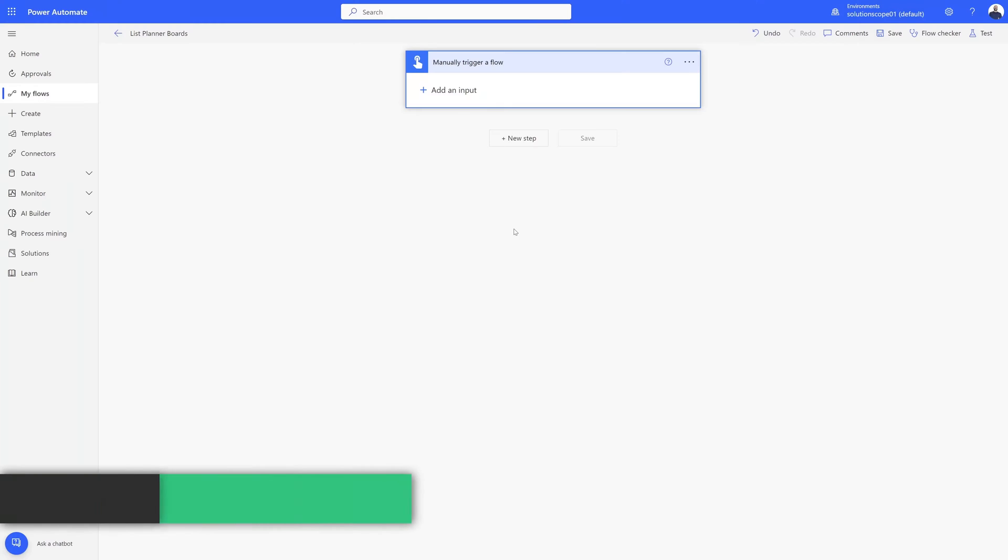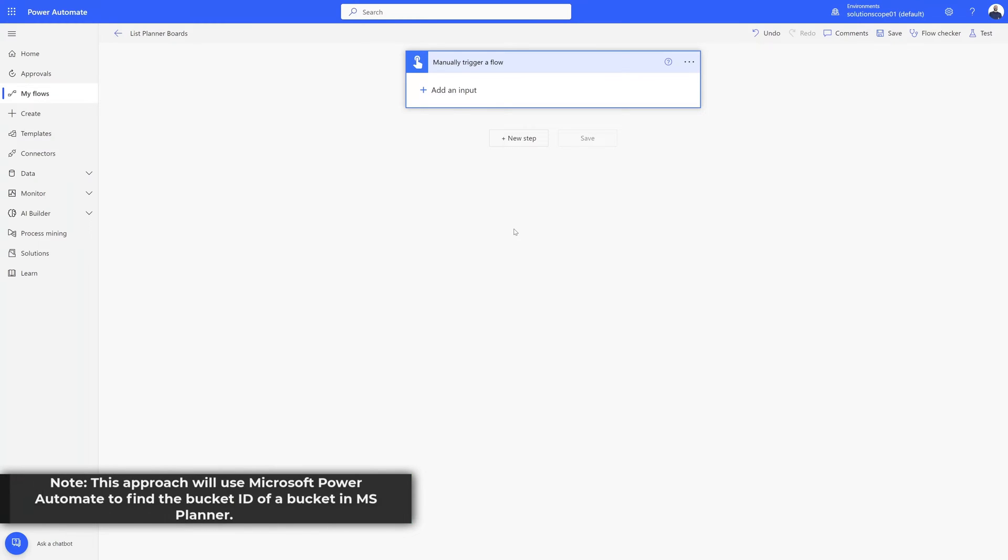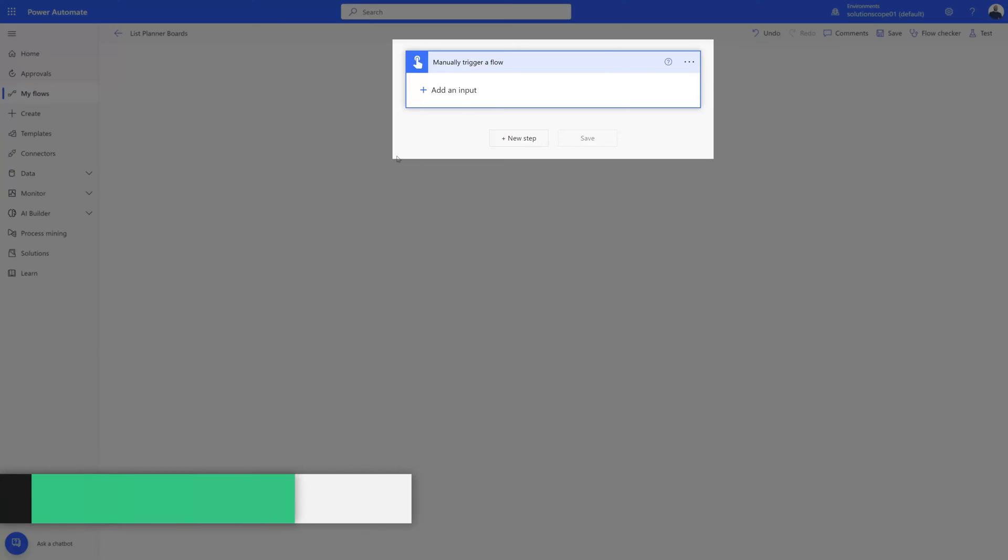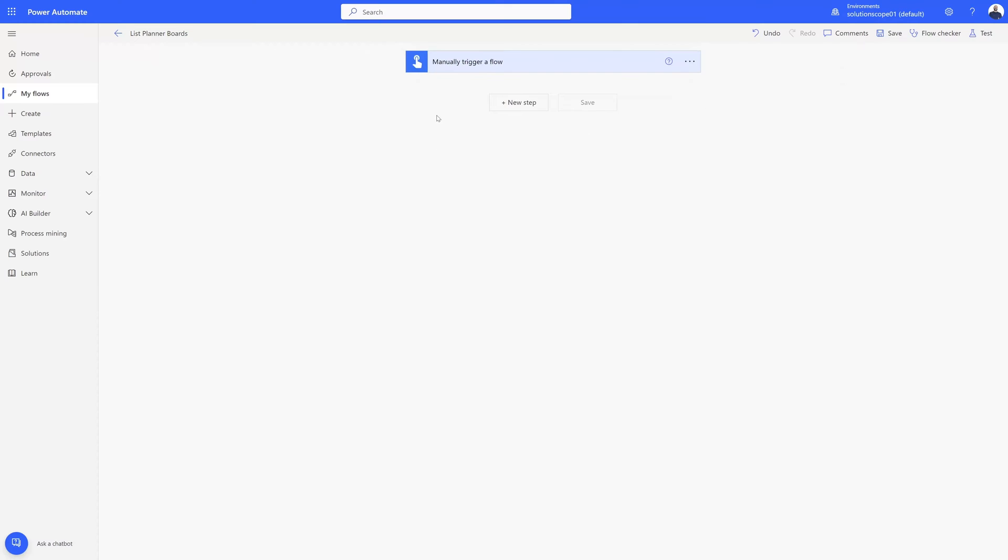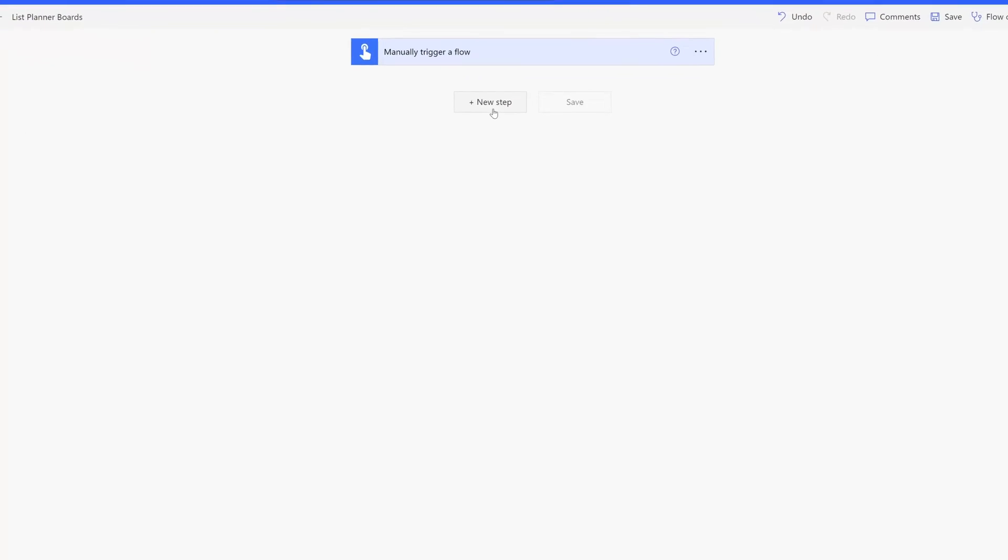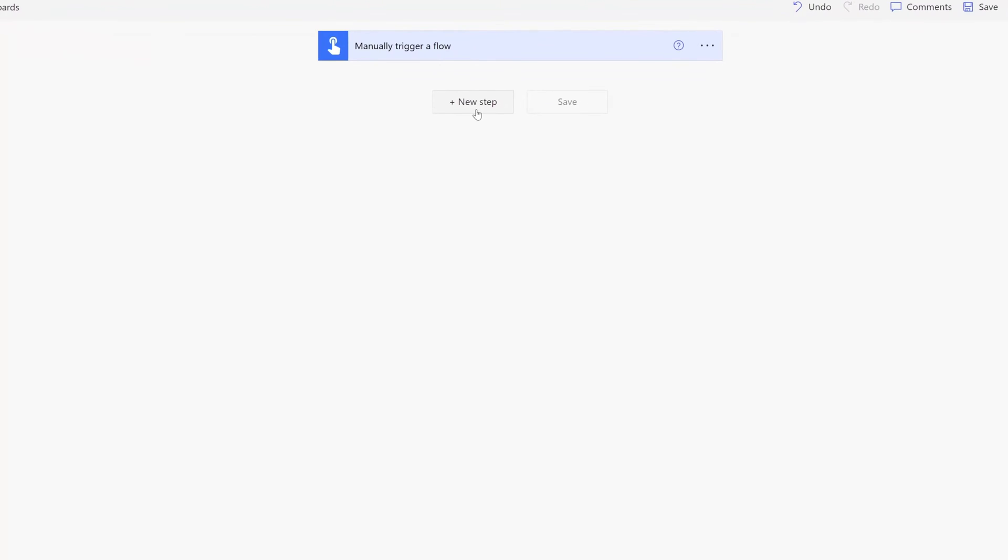All right, now you can see here that I will be using Power Automate to find the bucket ID. I've gone ahead and created an instant cloud flow that has a manual trigger. Next, I'll go ahead and click on new step.